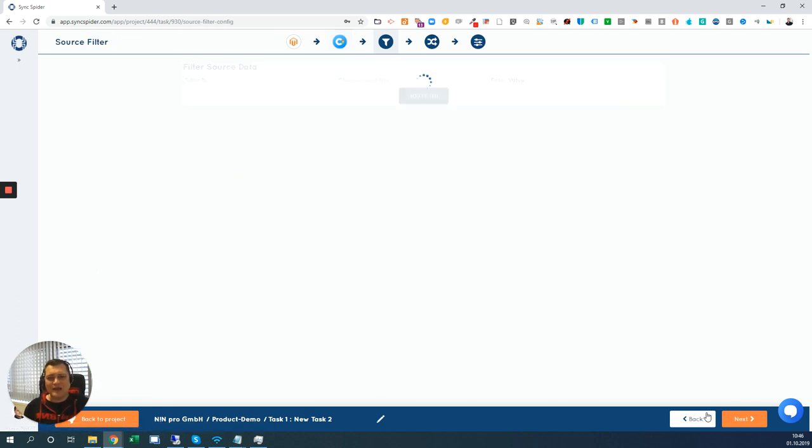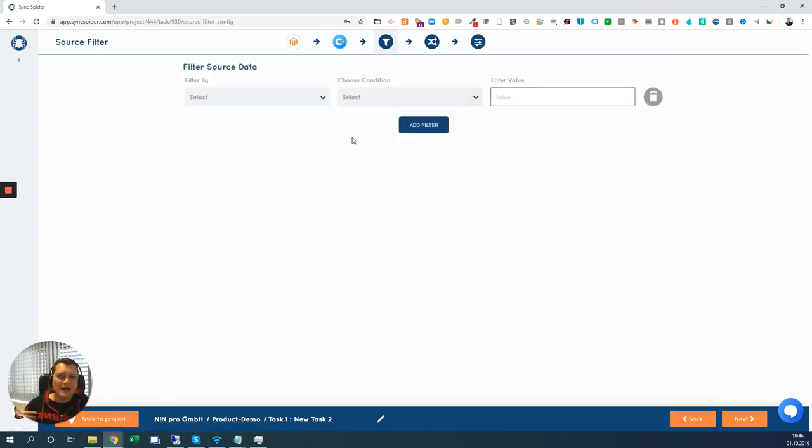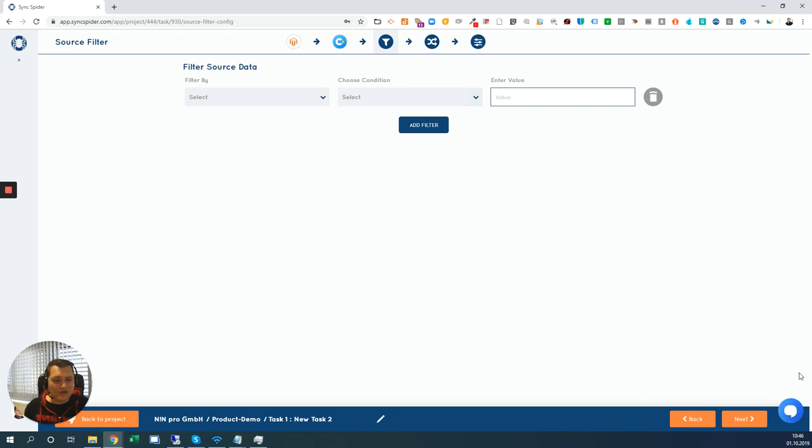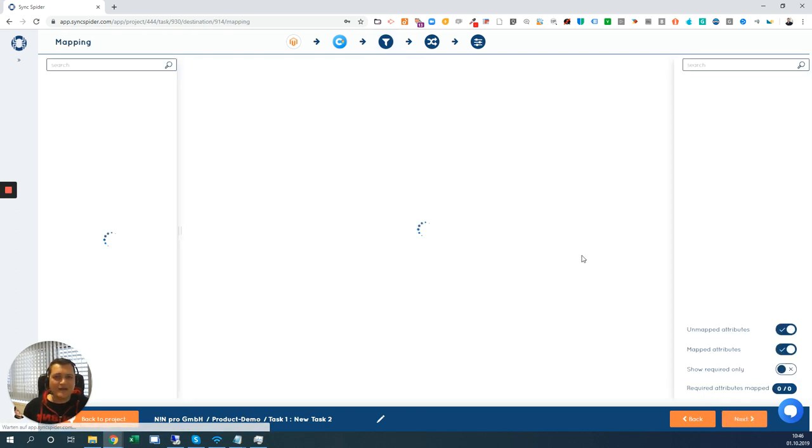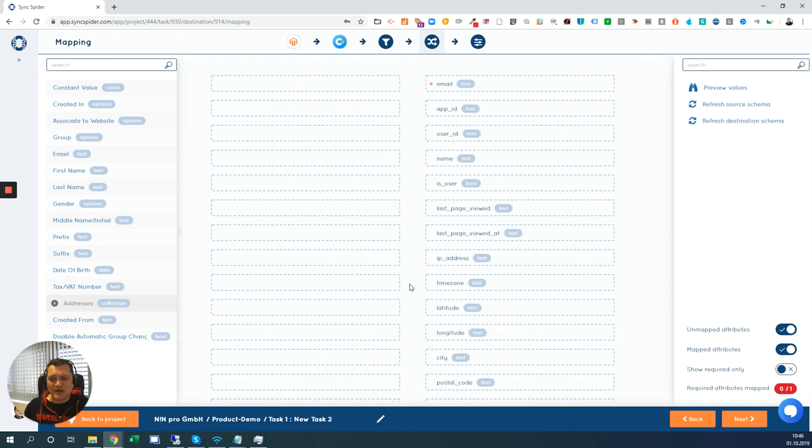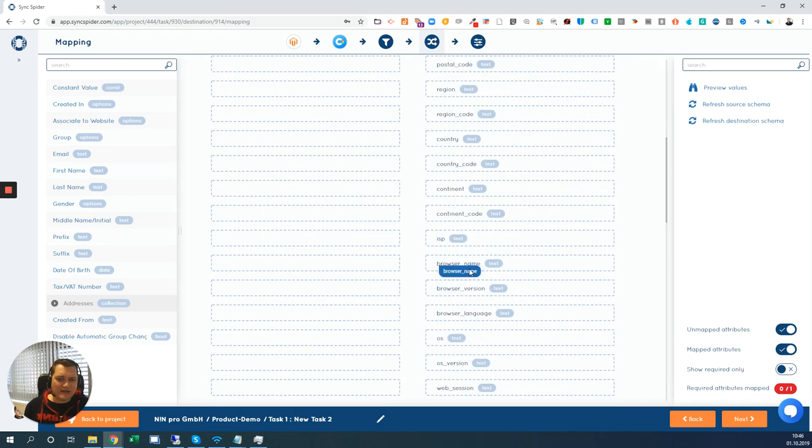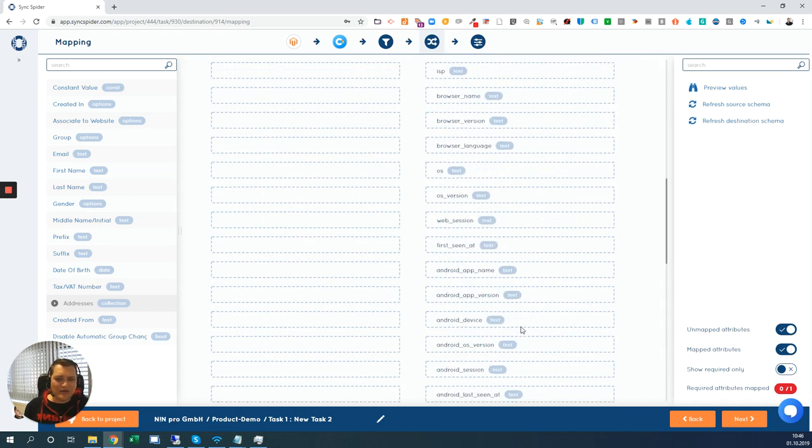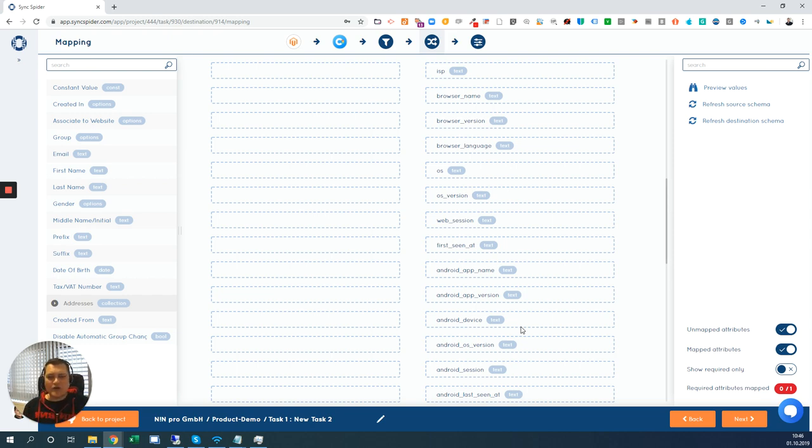You now configure again. You set a filter to grab specific customers, for instance, that signed up for the newsletter. And you are in the mapping screen now to map all the data that you have from Magento to all the data that's available here in Customerly. And you have the second task done. And this goes on and on with the same with all the integrations. And it's a lot of fun to map this out.